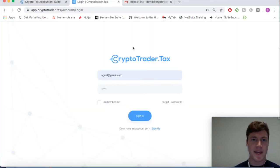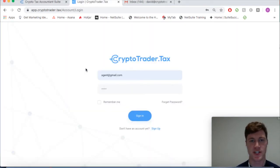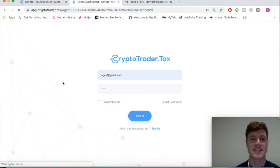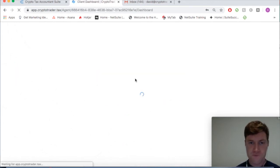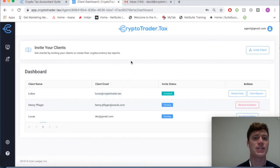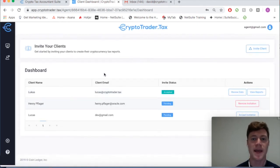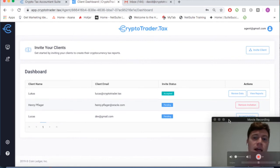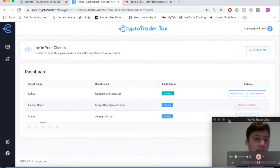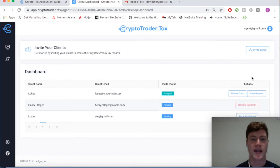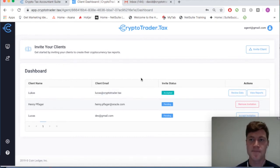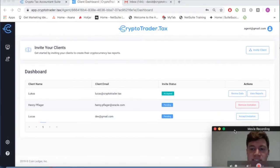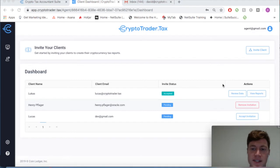Here we're going to jump into my tax professional account within CryptoTrader.tax. As you can see, when I sign in it'll take me to my tax professional dashboard. Now this is where I can manage all of my clients who are transacting or earning any type of cryptocurrency and need to be reporting it on their taxes.